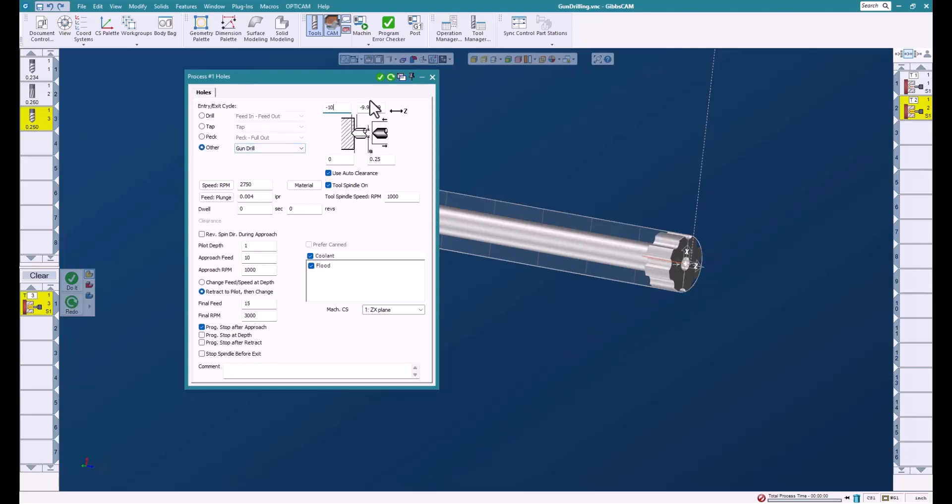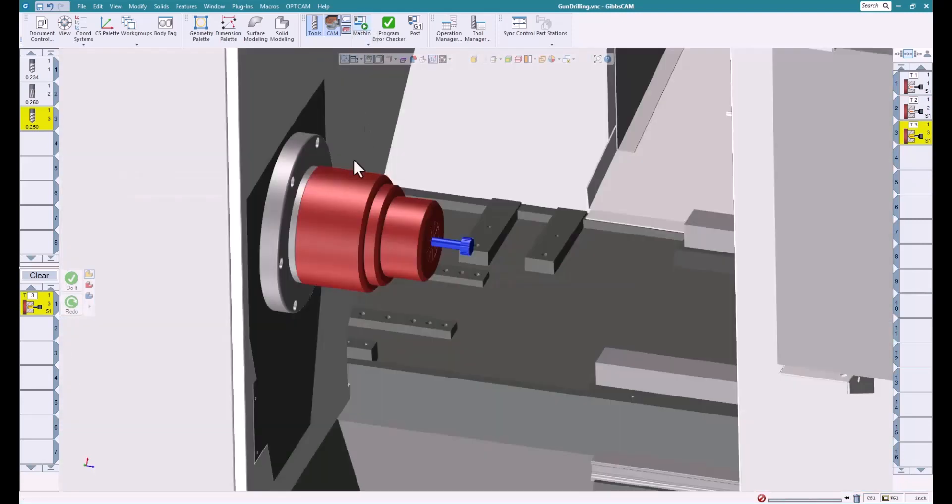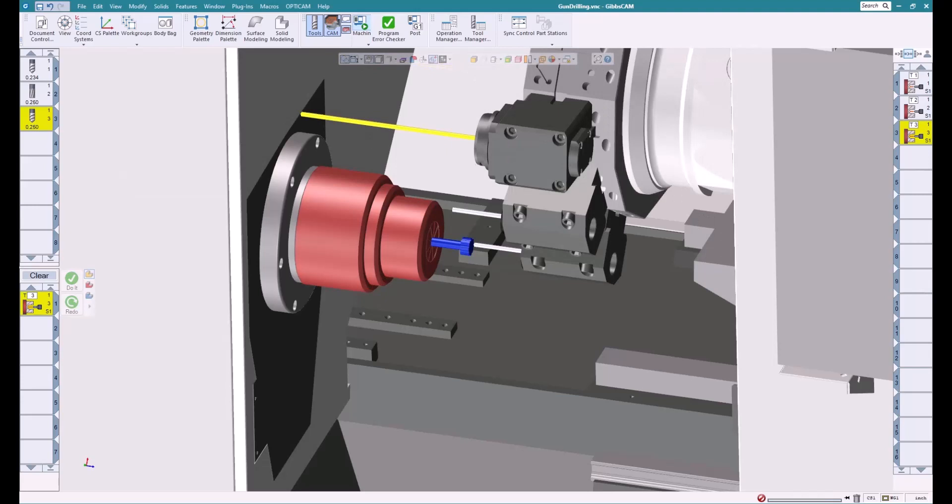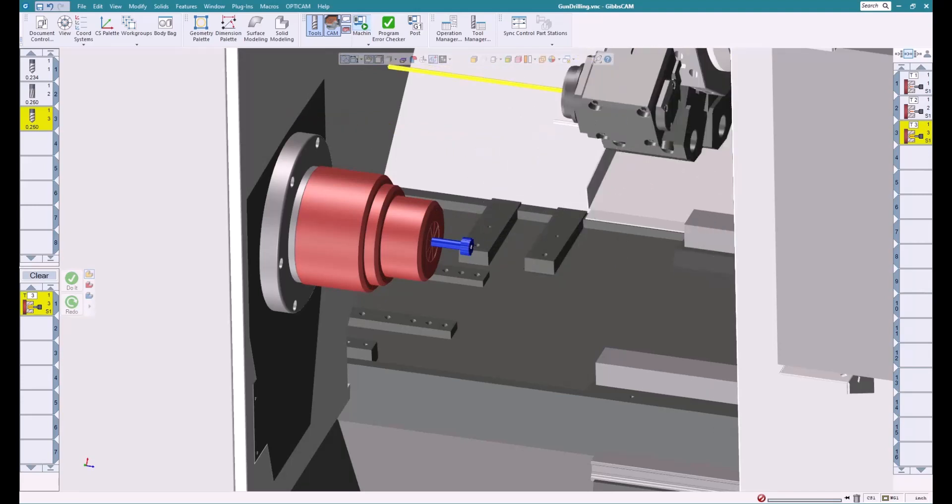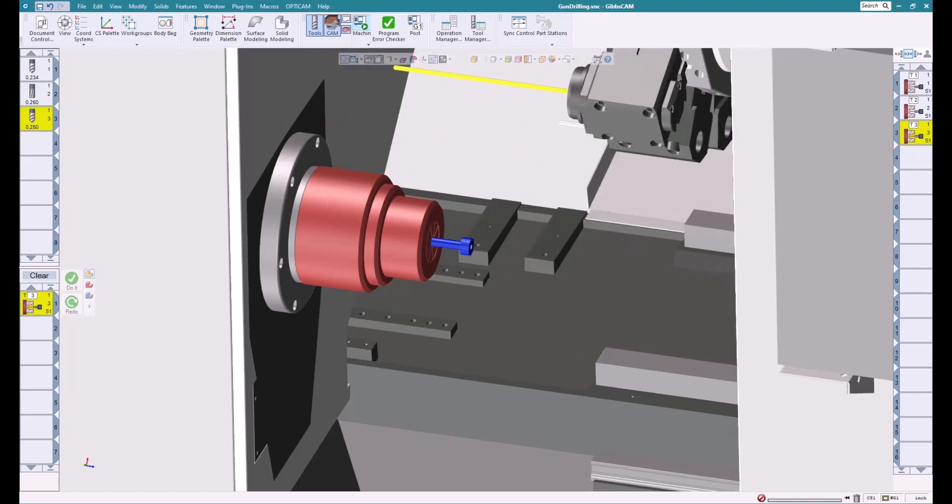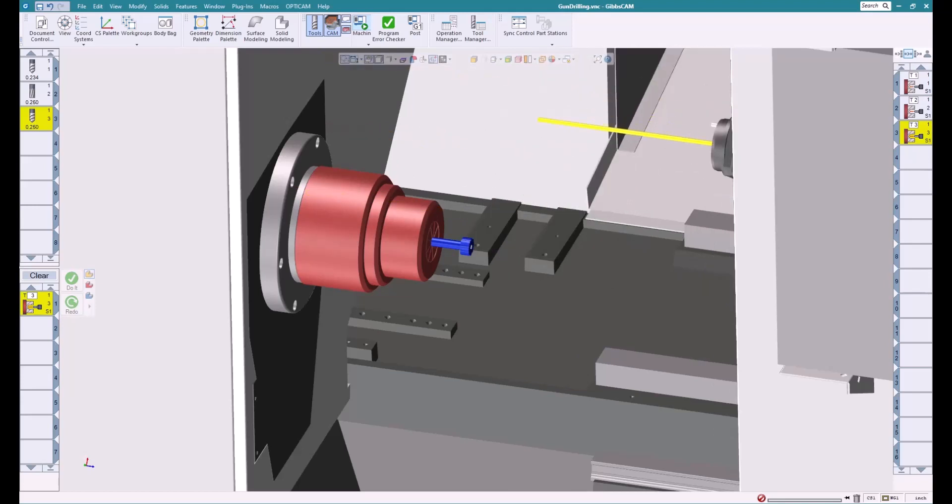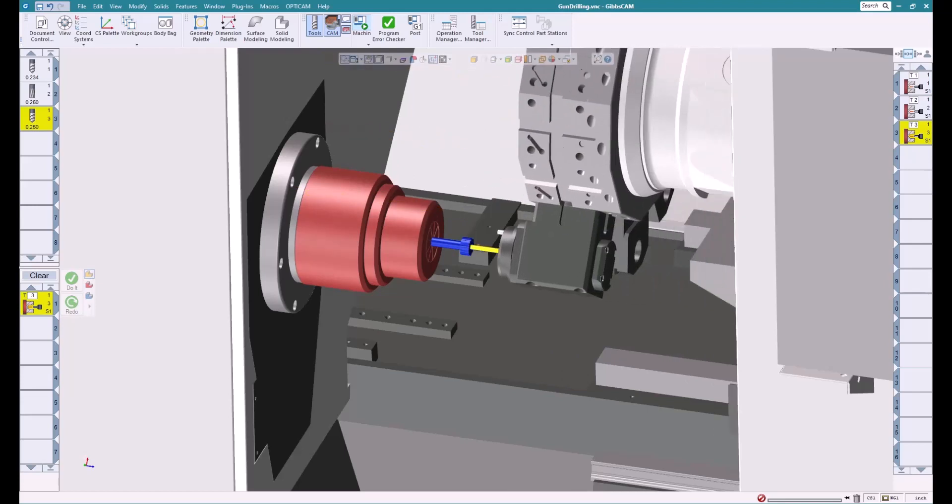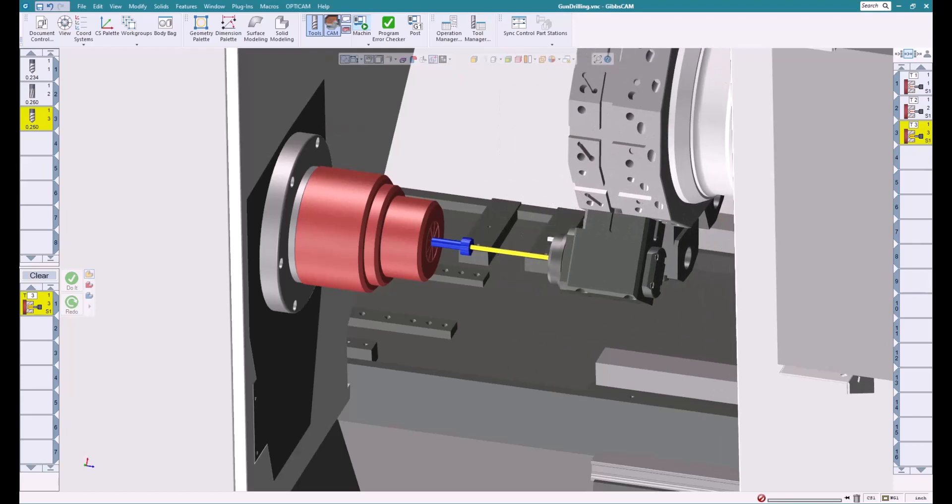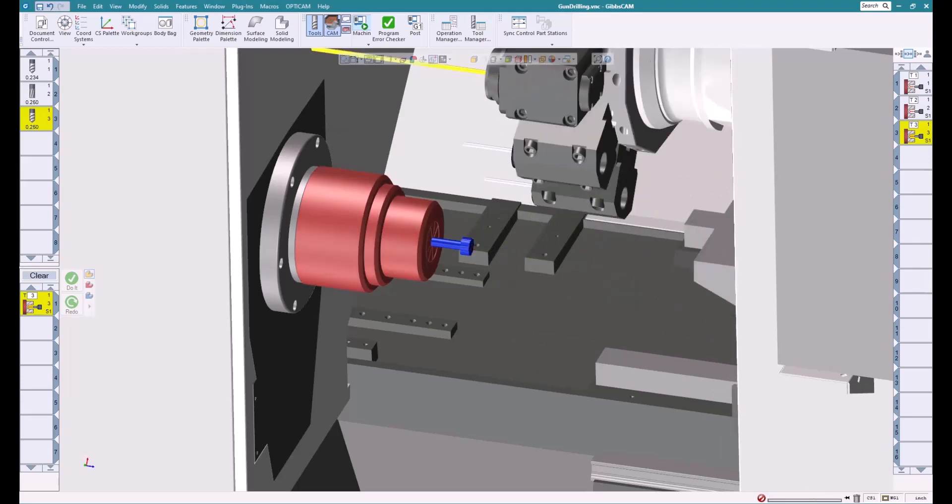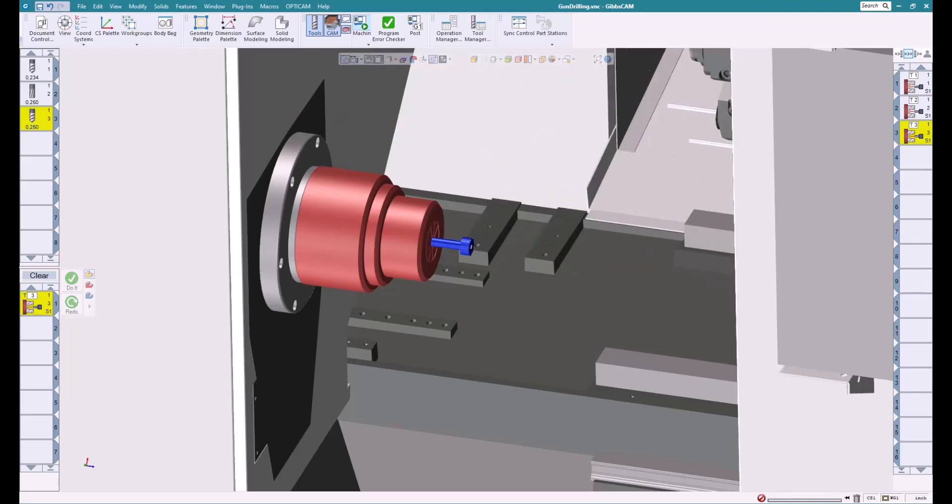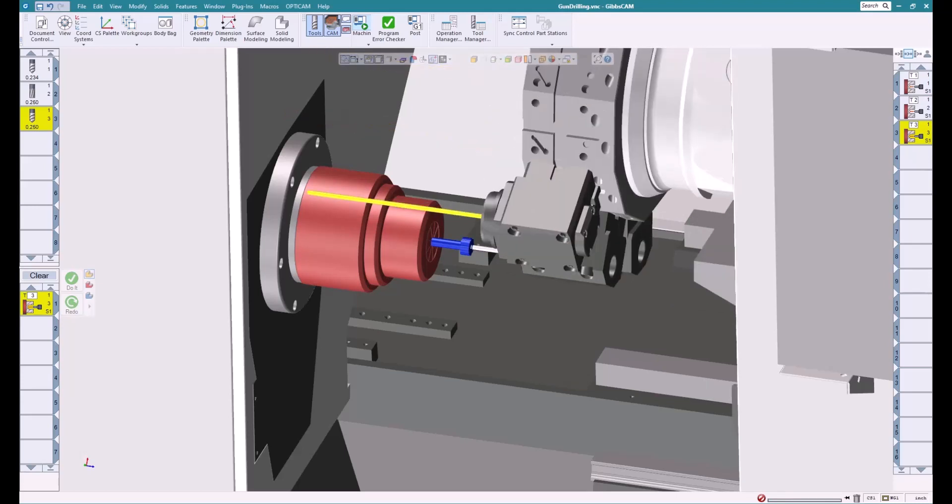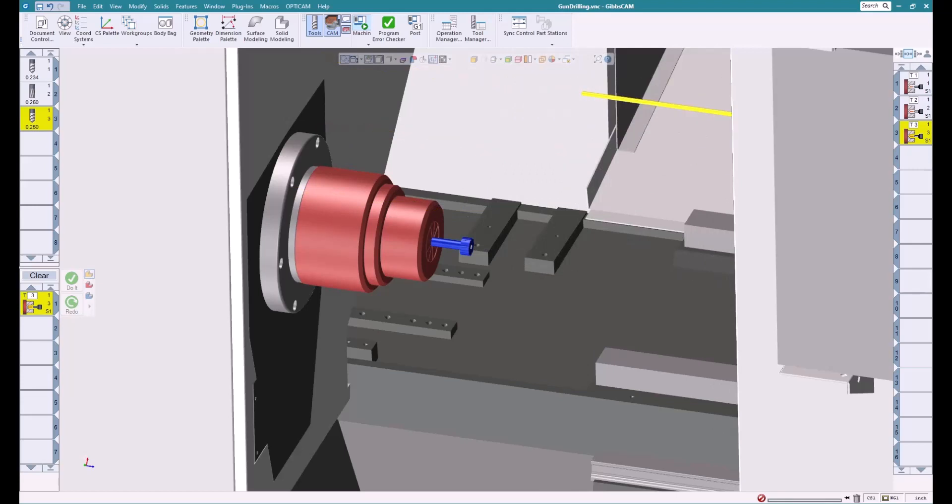And we're just going to say there you are. That makes it really simple. Notice we didn't really have to build any geometry, we didn't have to do anything. Makes it really nice to just be able to go in, put some tools in, and go off and drill some holes without having to do a lot of work. That's what makes it really nice. So there you see our drill, ream, and then our gun drill. Really simple stuff, makes it really easy for you.